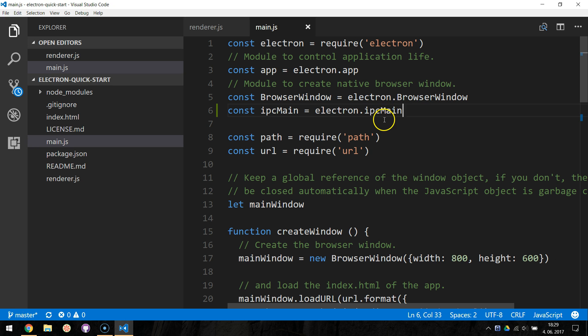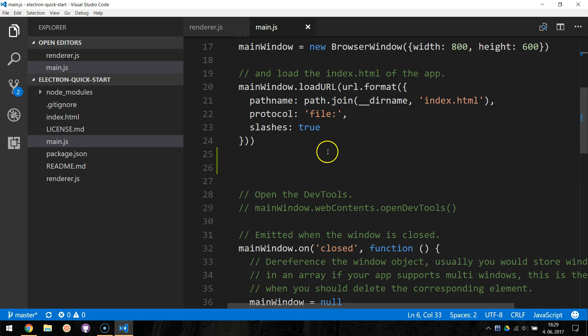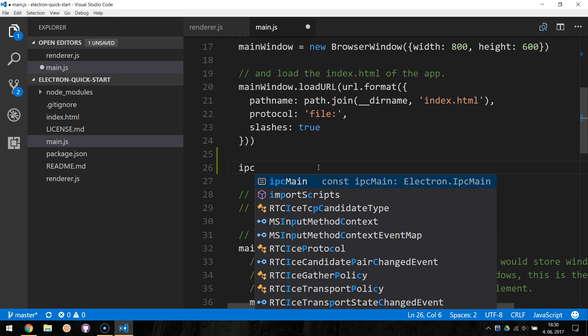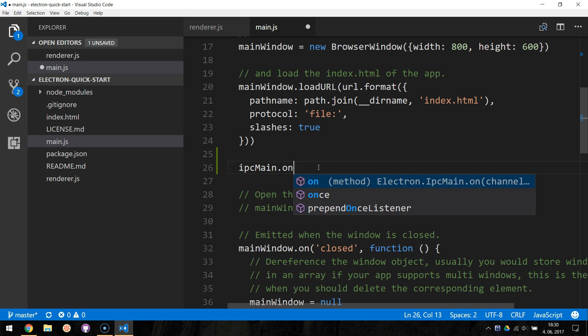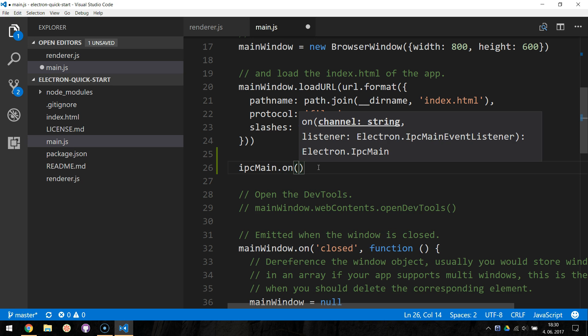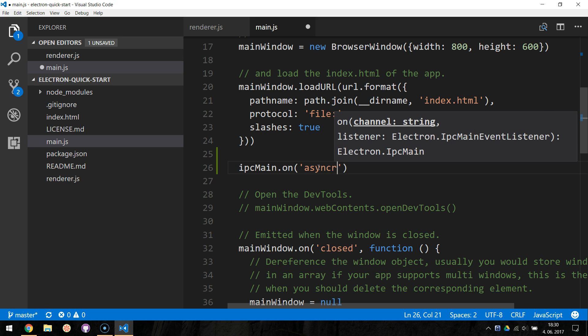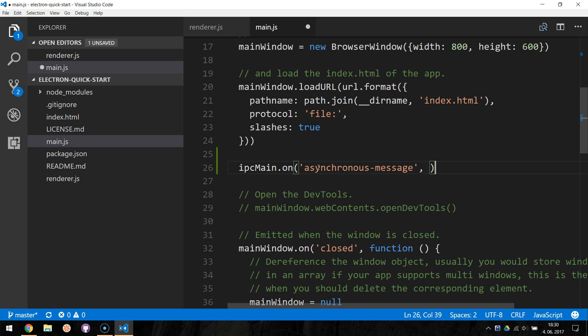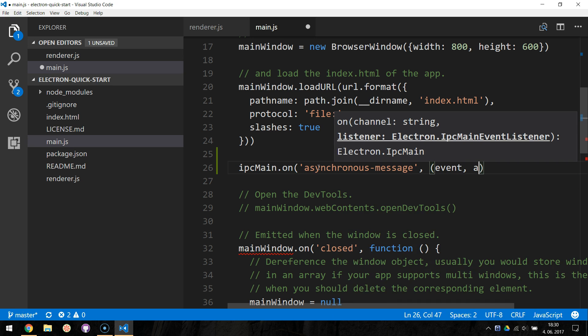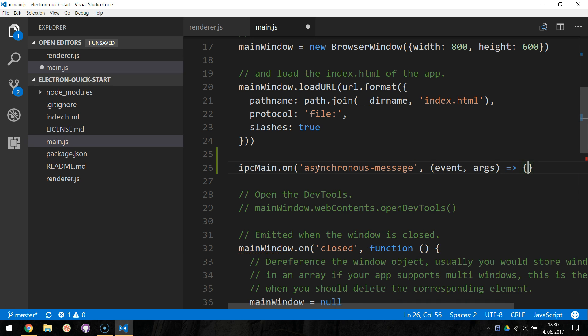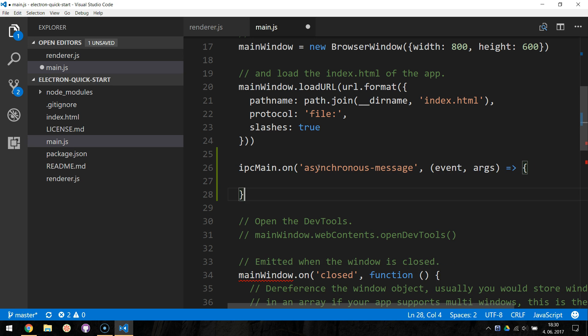Now we will call the ipcmain.on method and specify the channel we are listening on. In our case, this will be the asynchronous message channel. The second parameter will be an anonymous function with two parameters, the event and the args. Now we just display the message from arguments by logging it in the console.